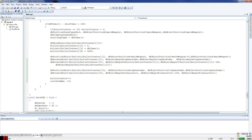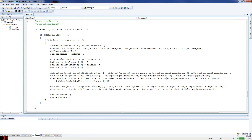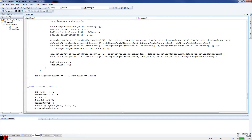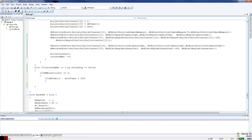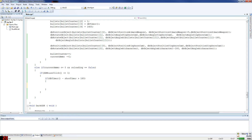Now we do an else here. So else if current ammo is smaller or equal to zero and not reloading — this is what's going to make our clicking sound happen. If the weapon has no ammo and it's not reloading, the player keeps trying to click it, so we stop that and give them a clicking sound to let them know they're out of ammo.